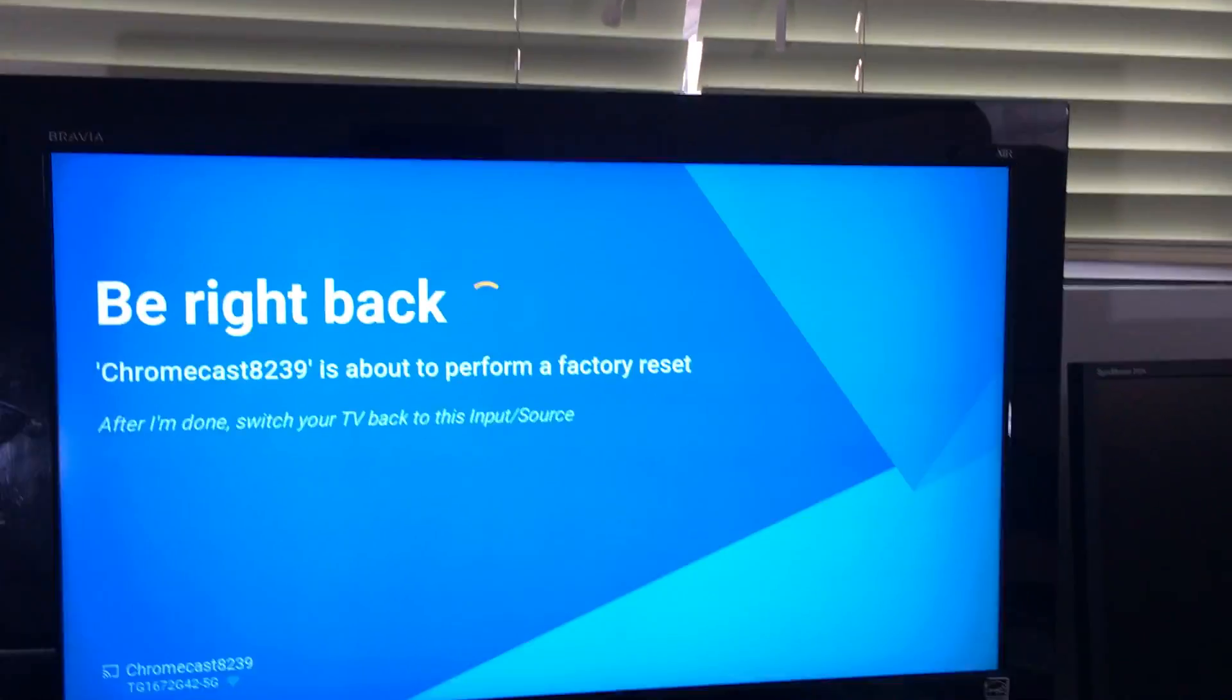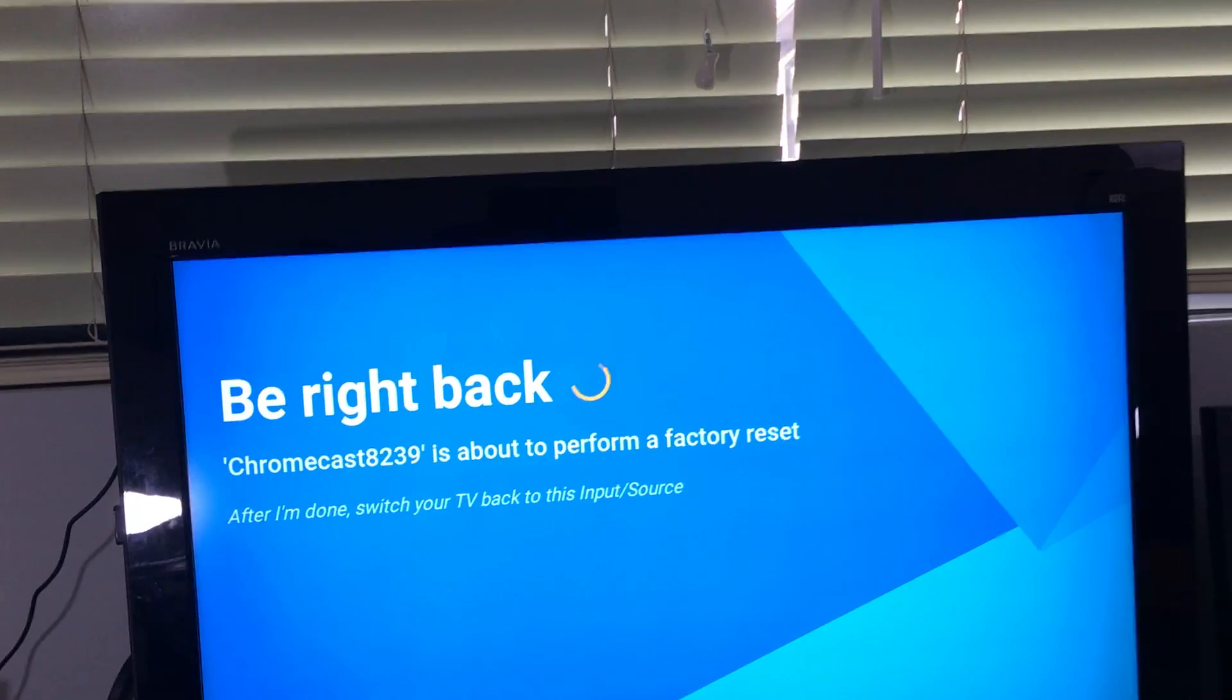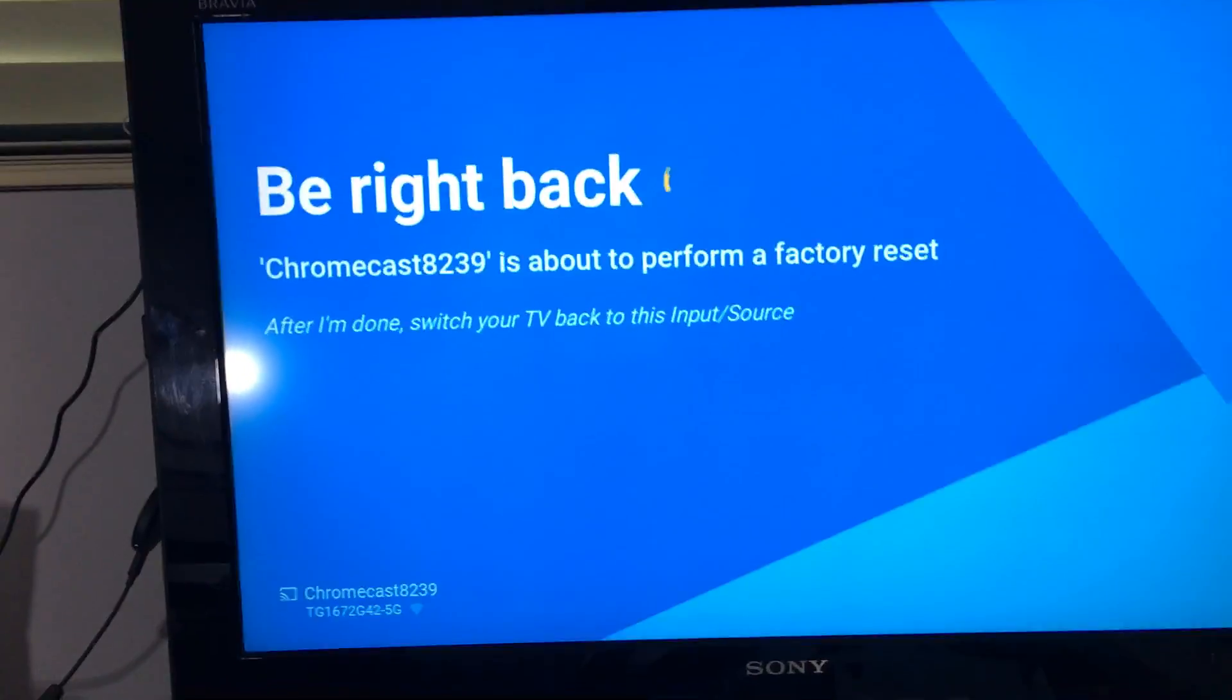And that's pretty much it. Give it like another minute or 30 seconds to go through this process and then you guys will be up and running. Any questions, comment below. All right, thanks, bye.